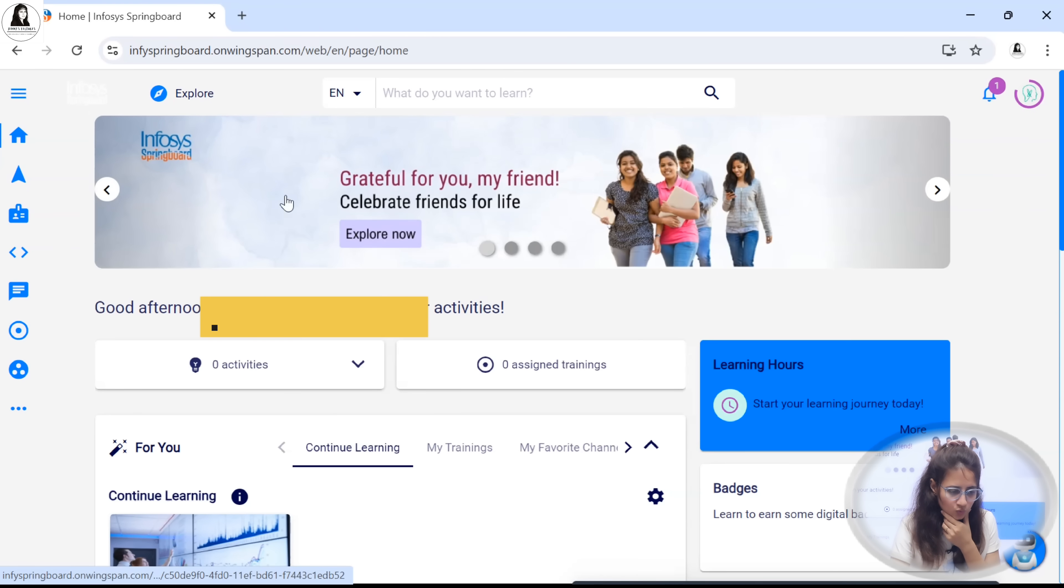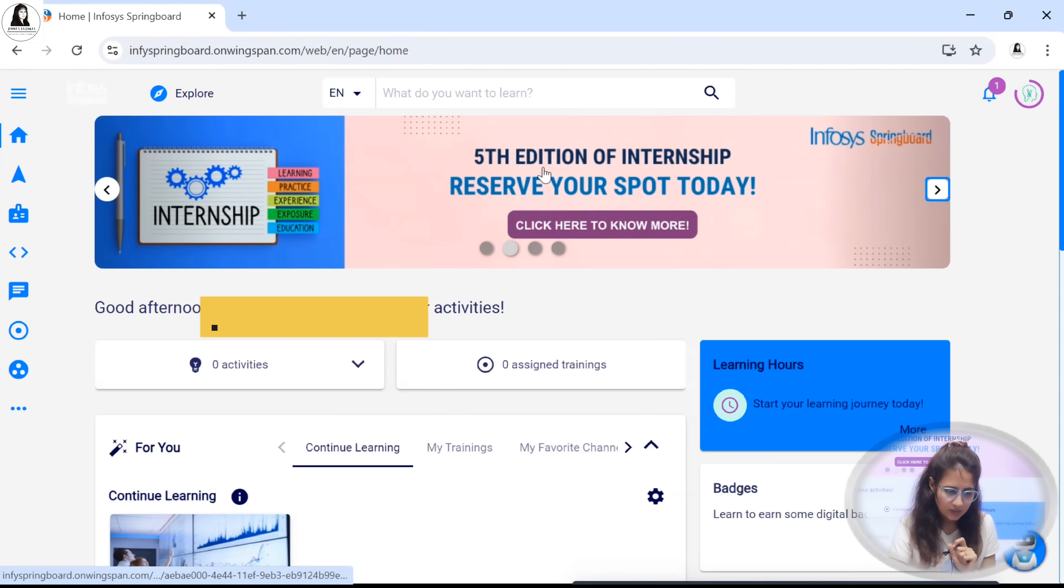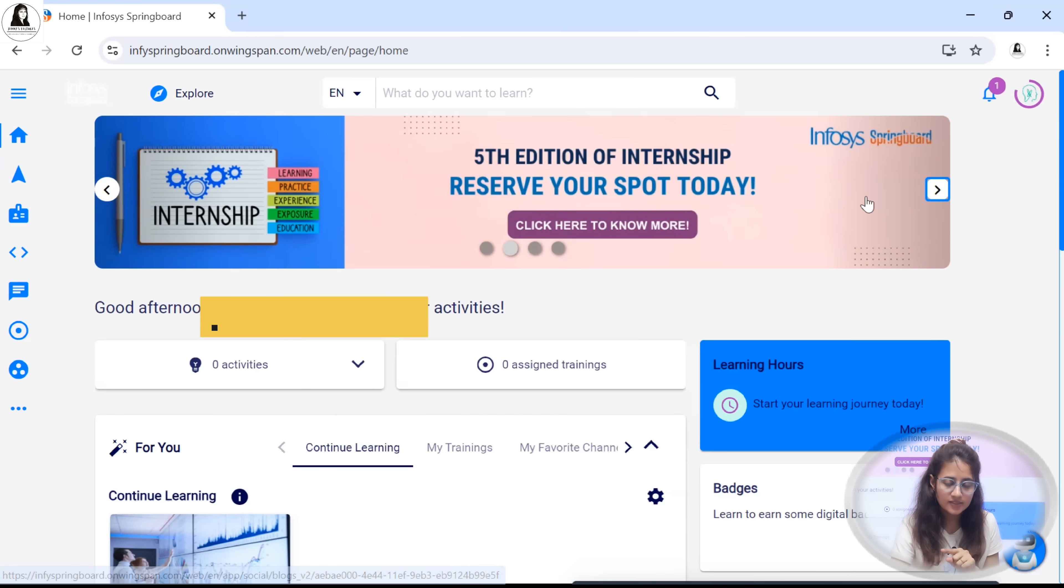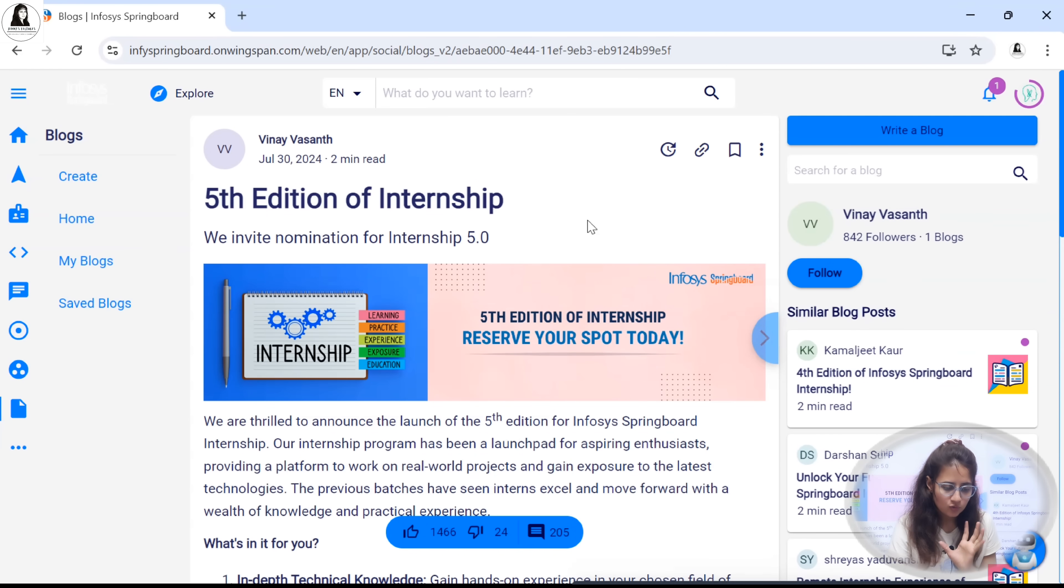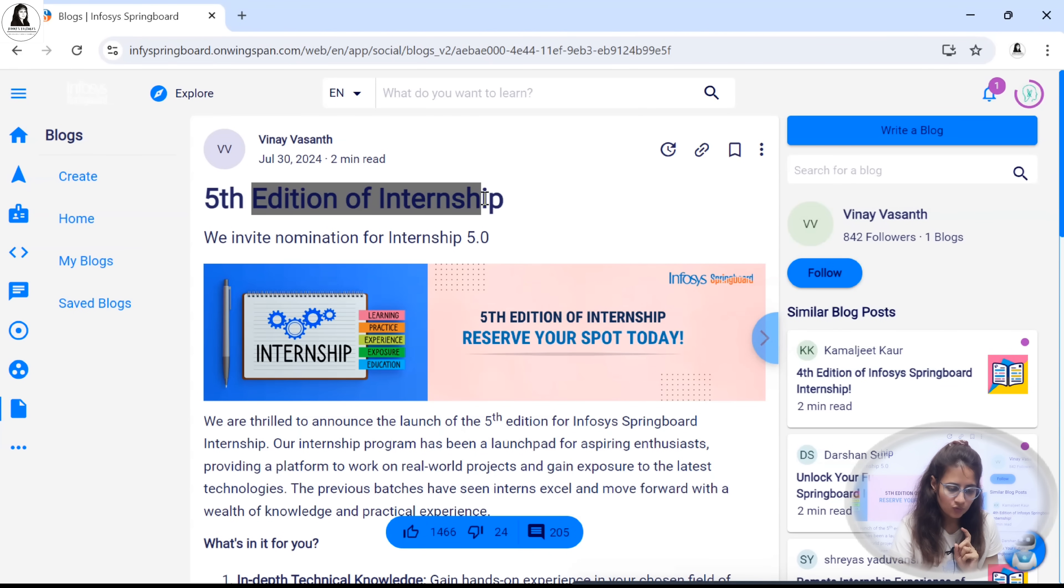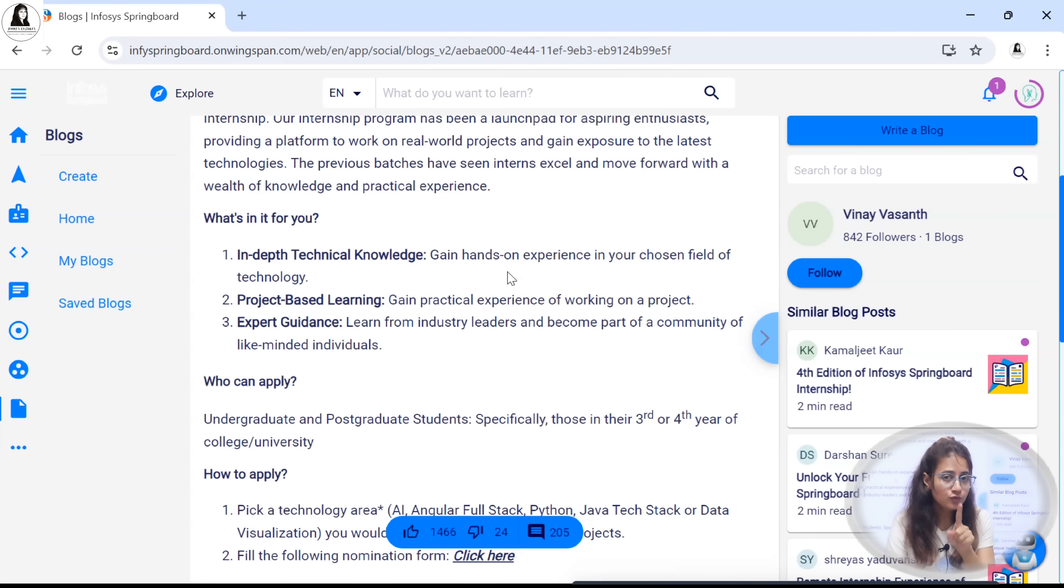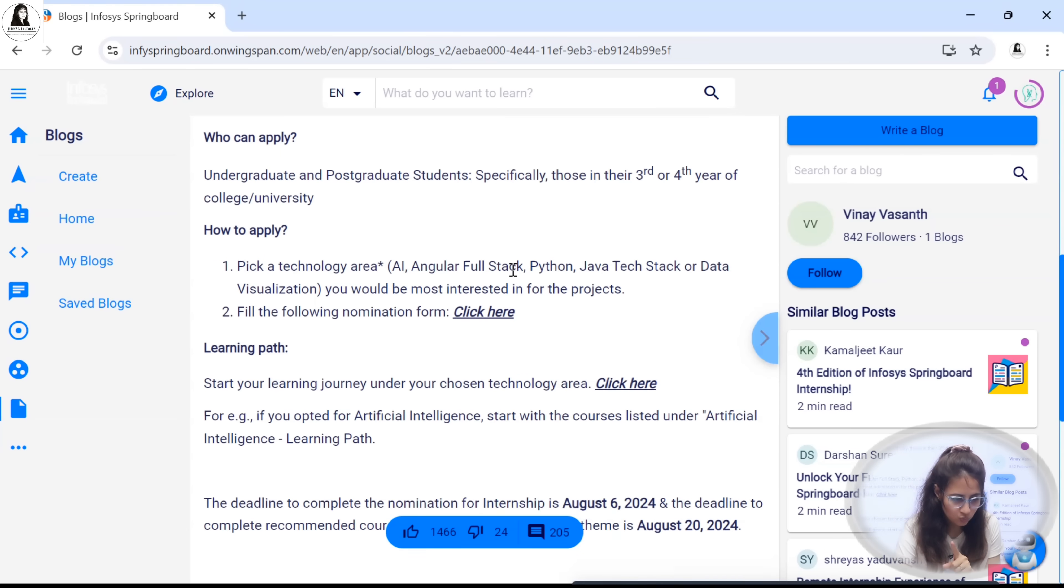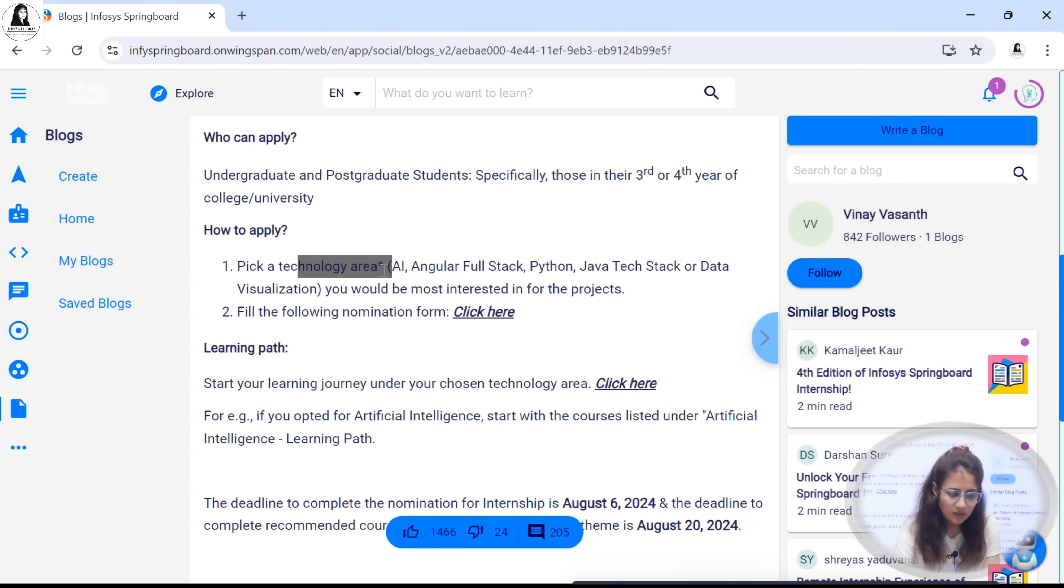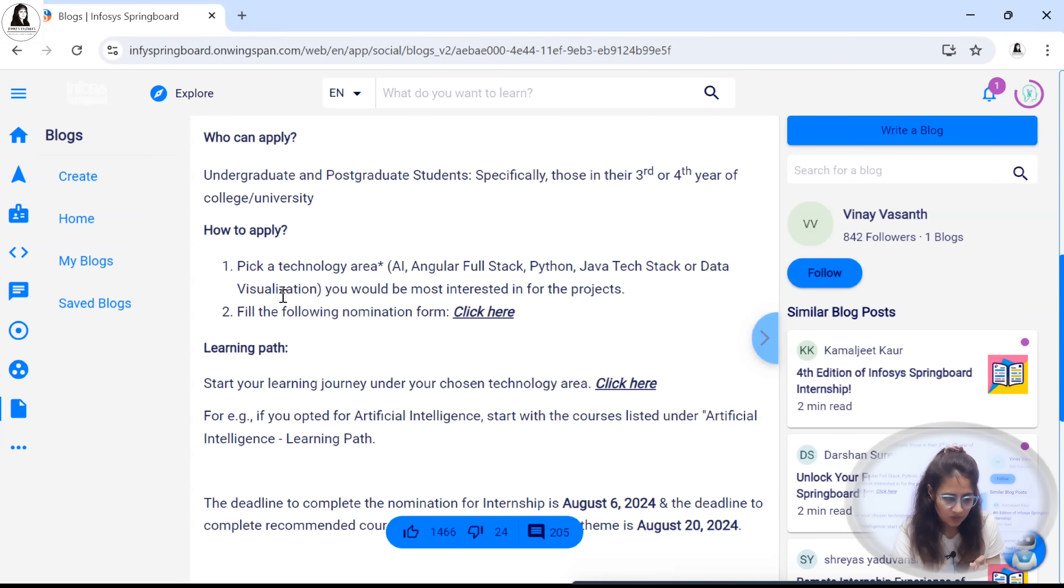After login you will be redirected to this page and here in the second tab you will get the fifth edition of internship. Click here to know more. In which field are they providing your internship - let me just first tell you that thing. You have to pick any technology area: AI, Angular, Full Stack, Python, Java, Tech Stack or Data Visualization out of these areas.